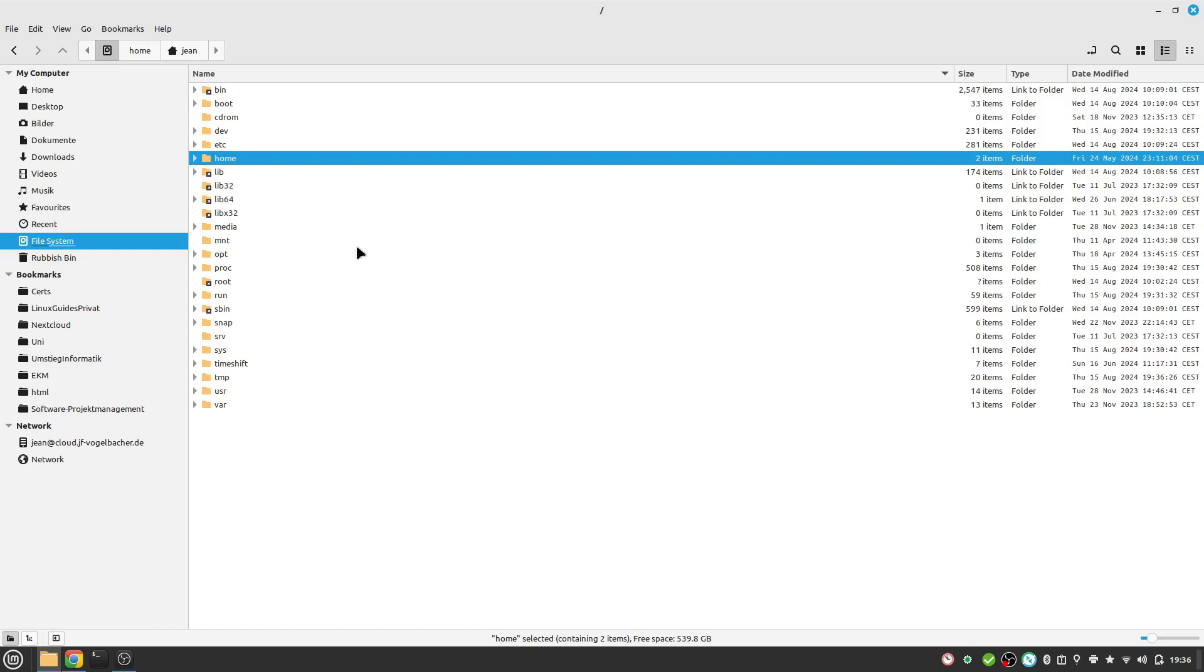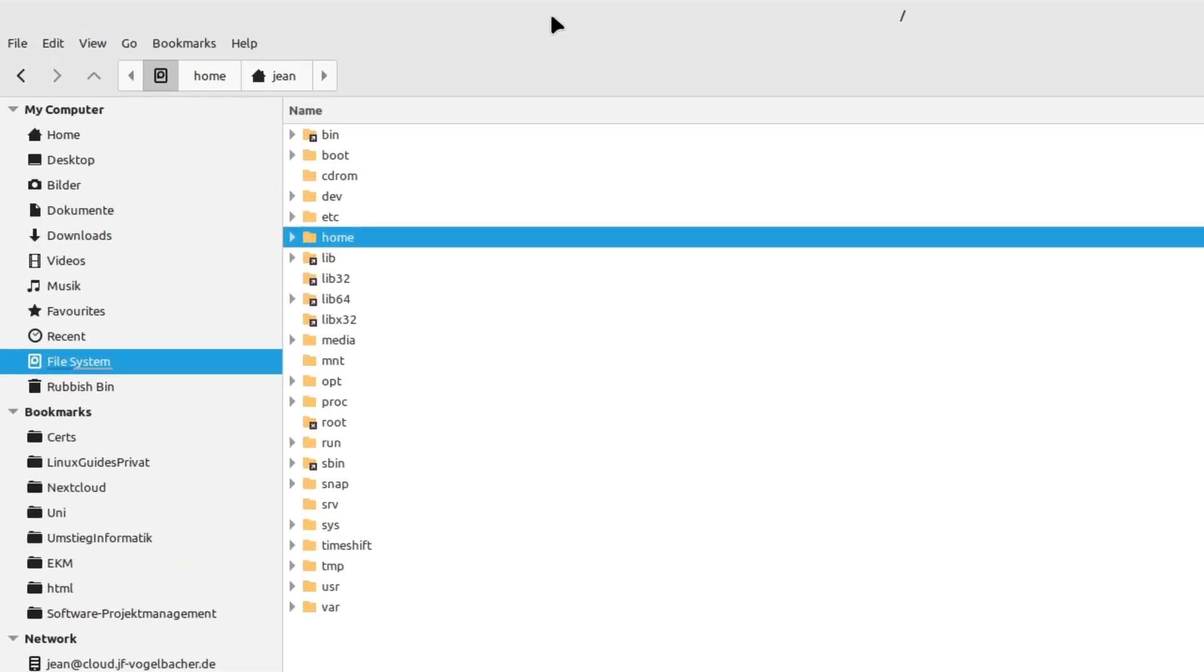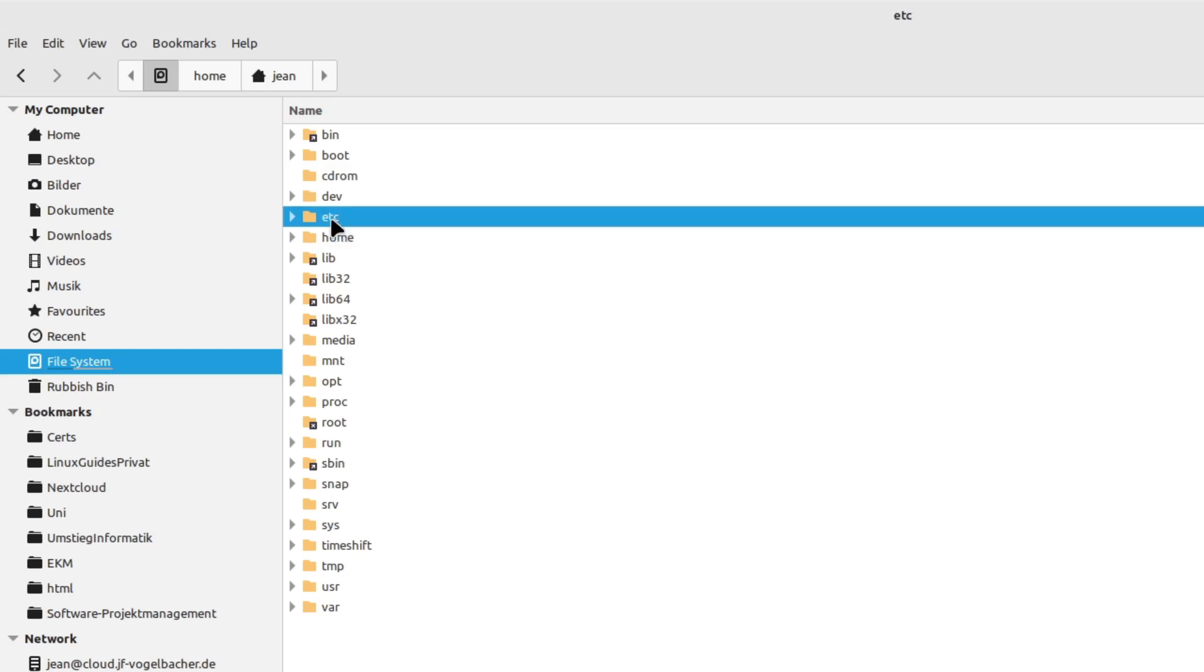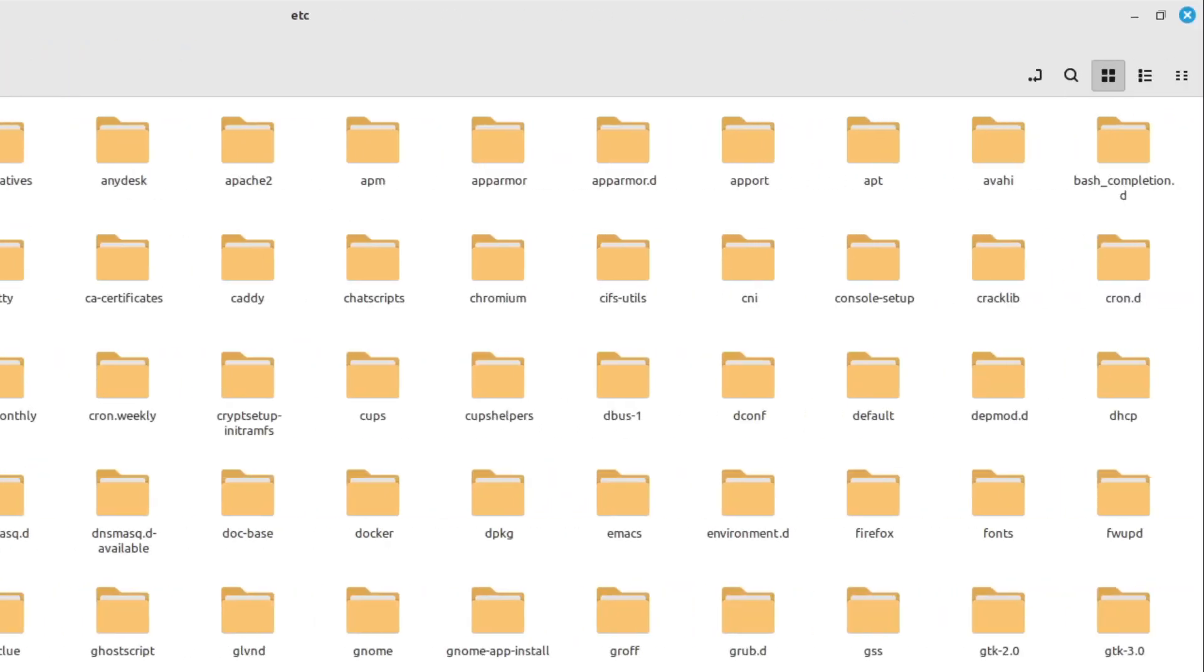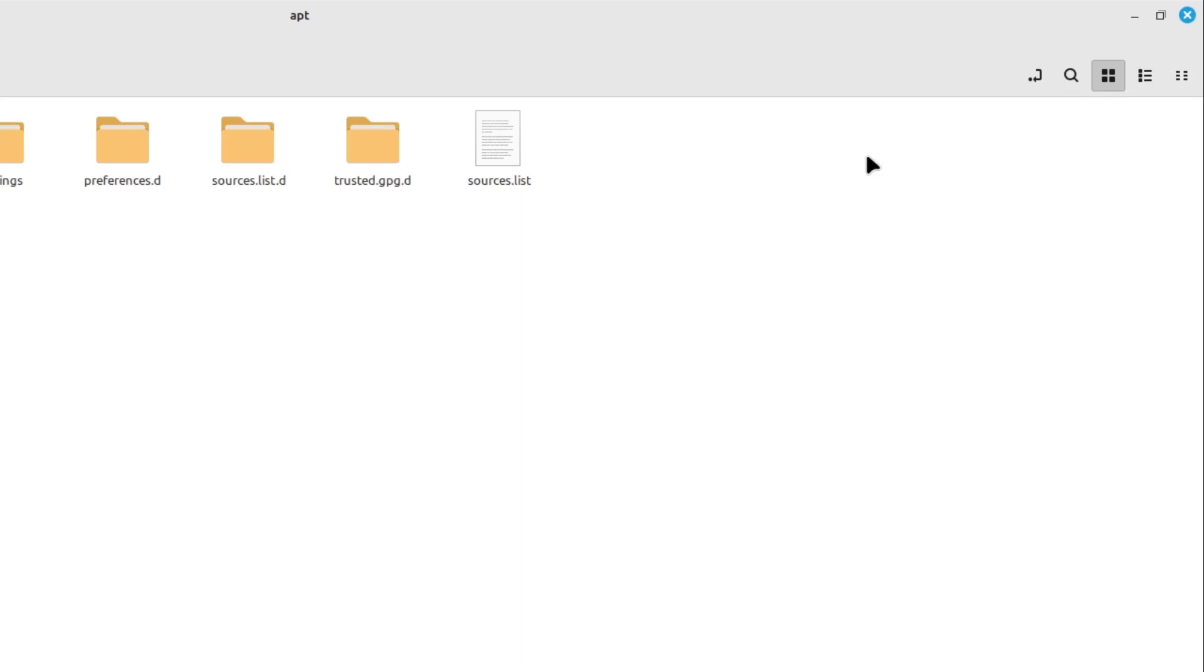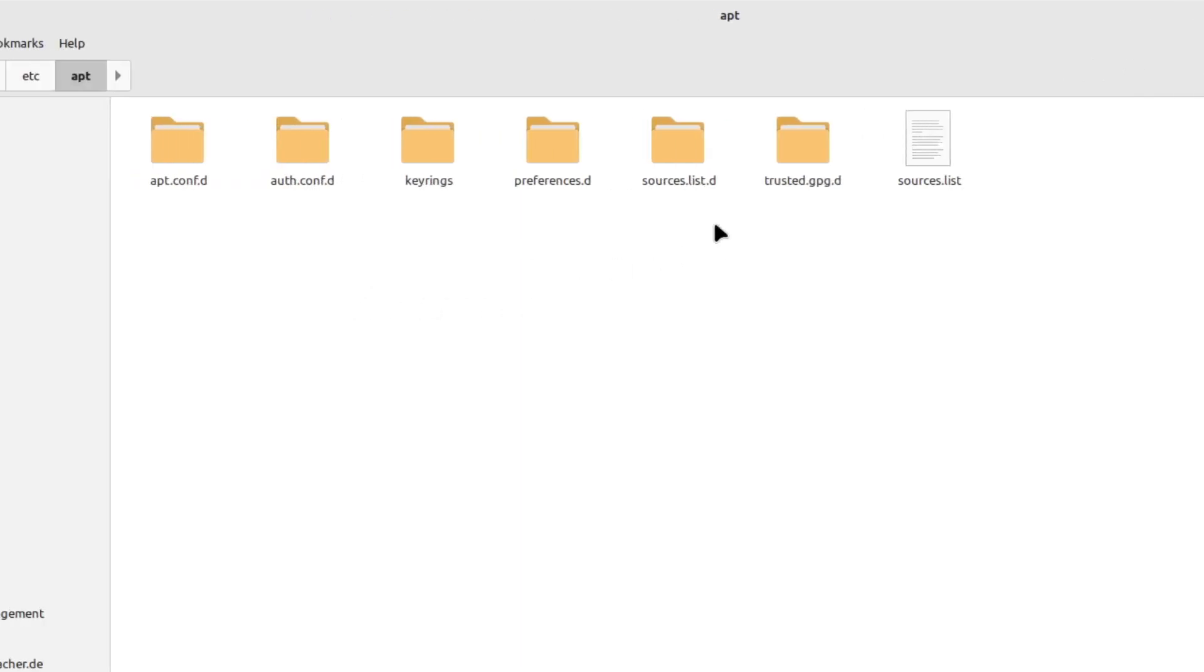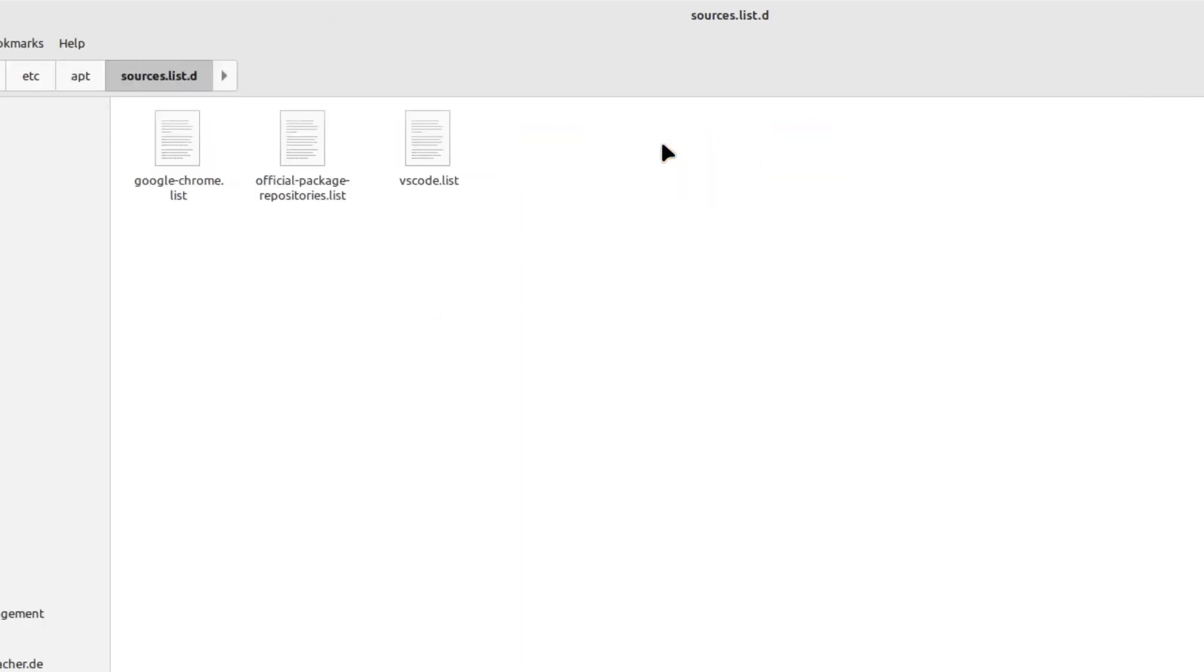I head over to my file manager, head over to filesystem, then to /etc/apt, and then we need the sources.list.d. Here we see the official package repositories list.